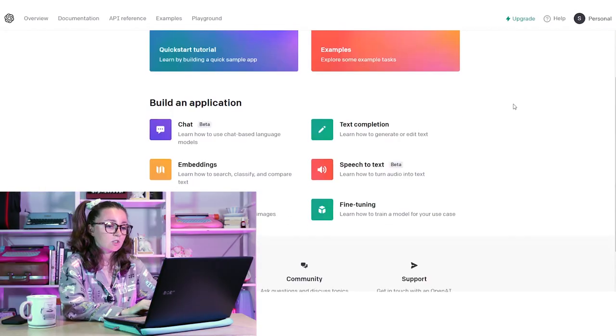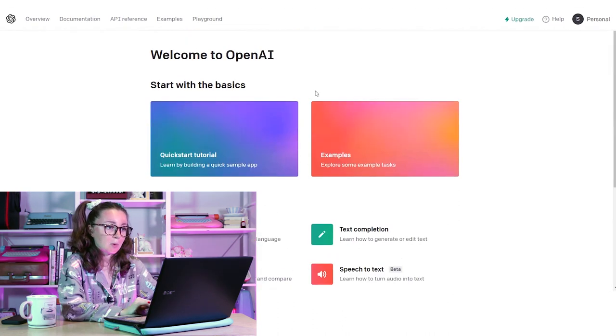Everything is happening all at once. So let's quit talking before I lose electricity and let's try playing around a little bit with some OpenAI. I thought we could start by using some of the basics so we can dip our feet in and get used to using AI technology.